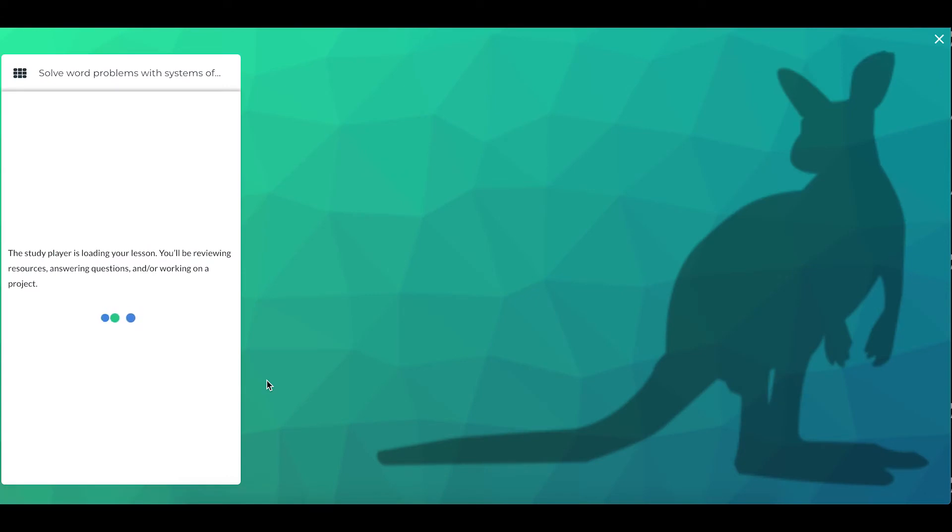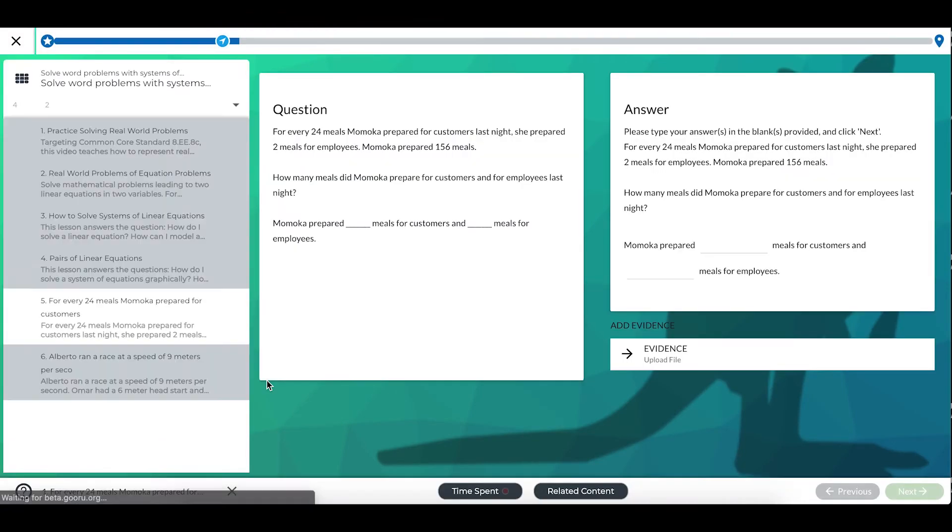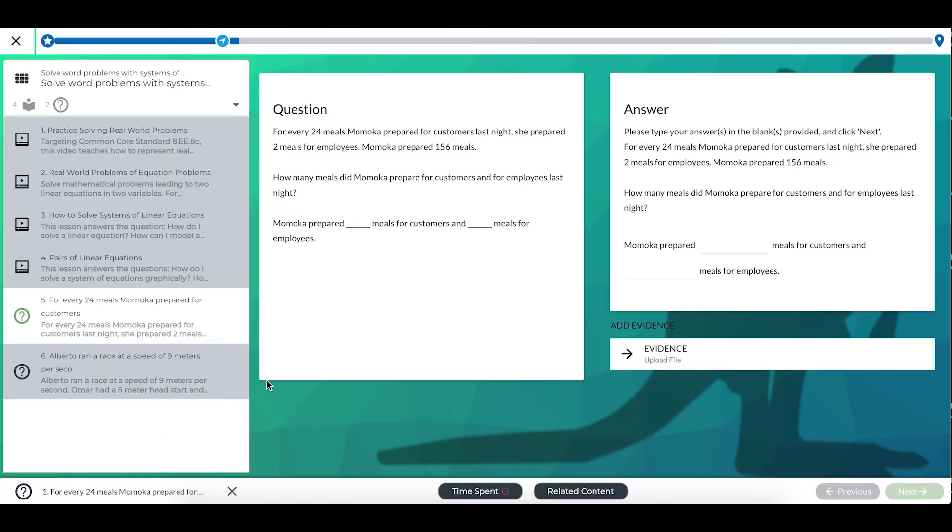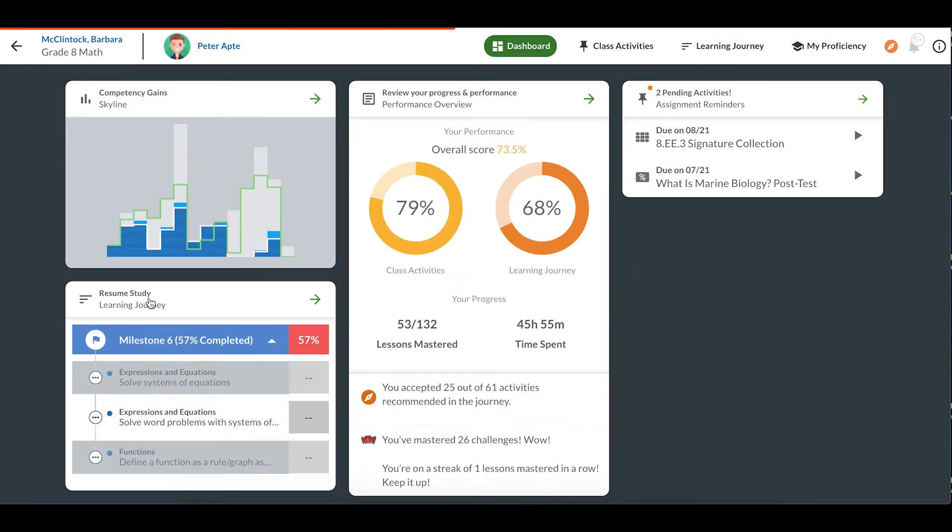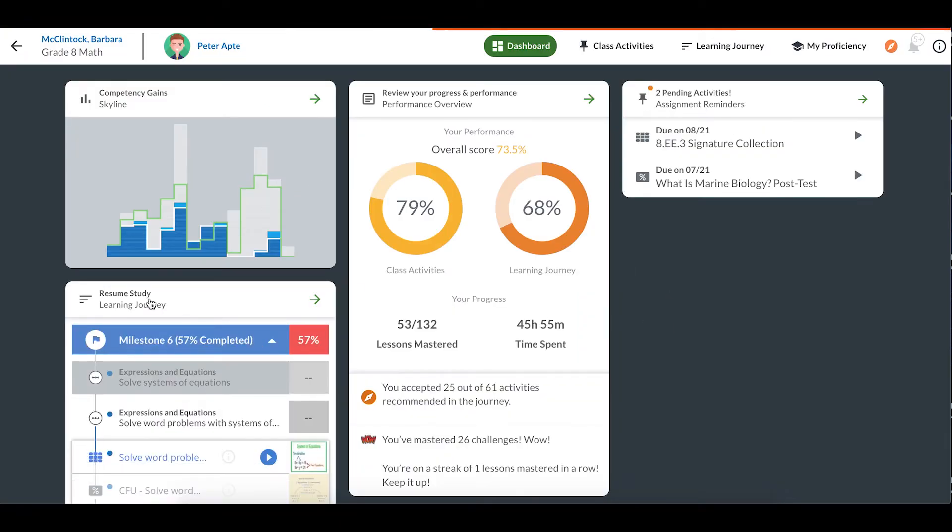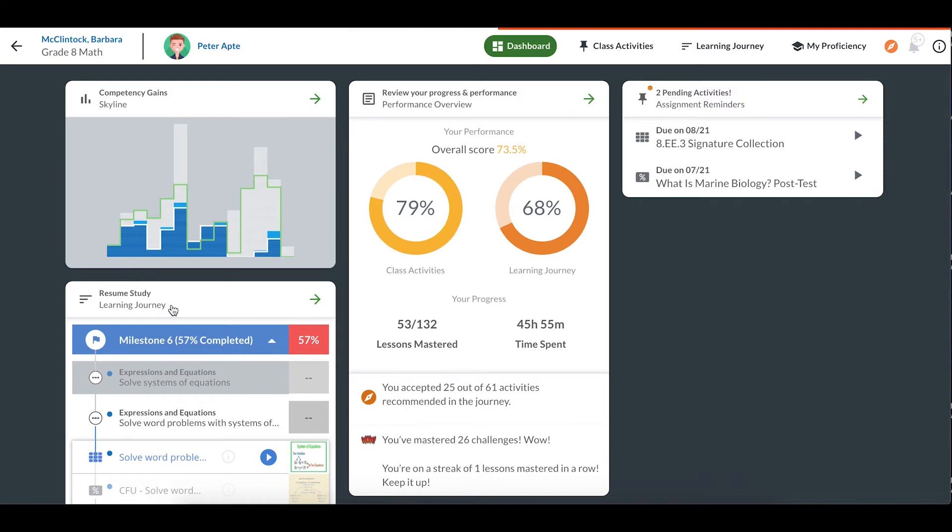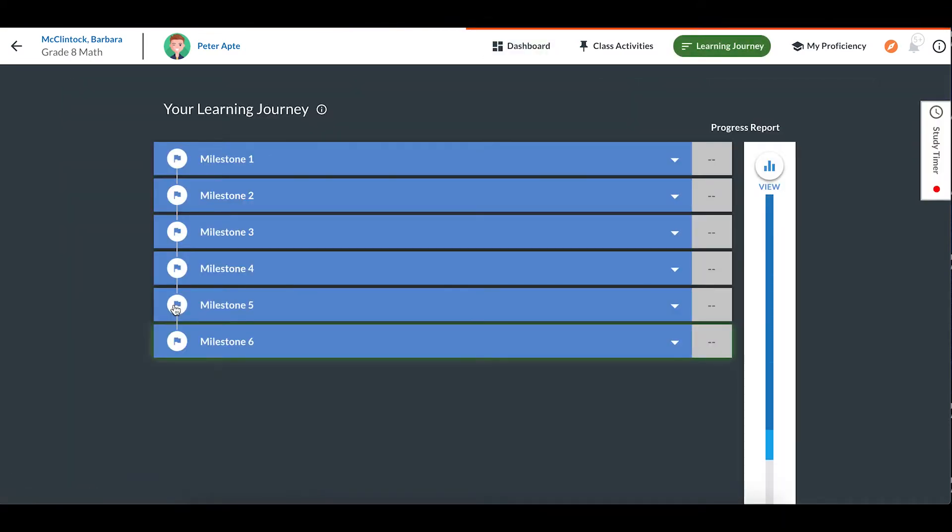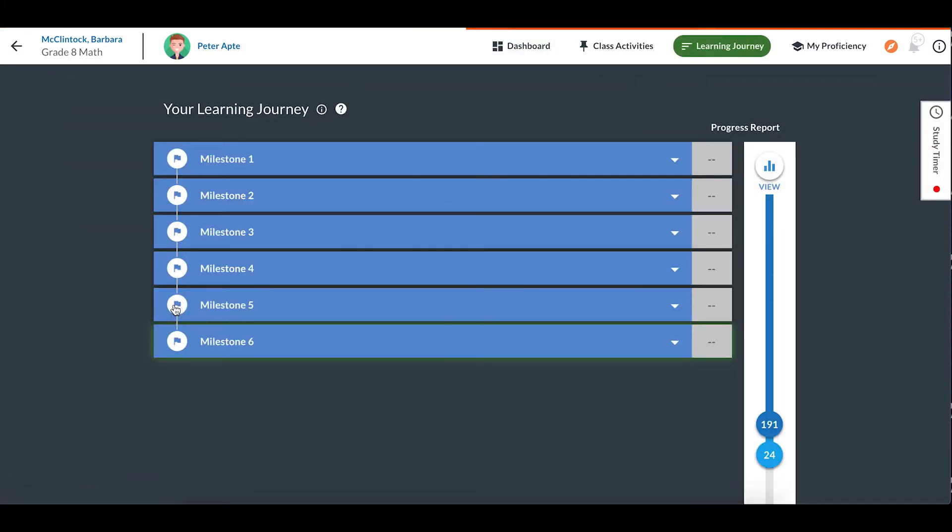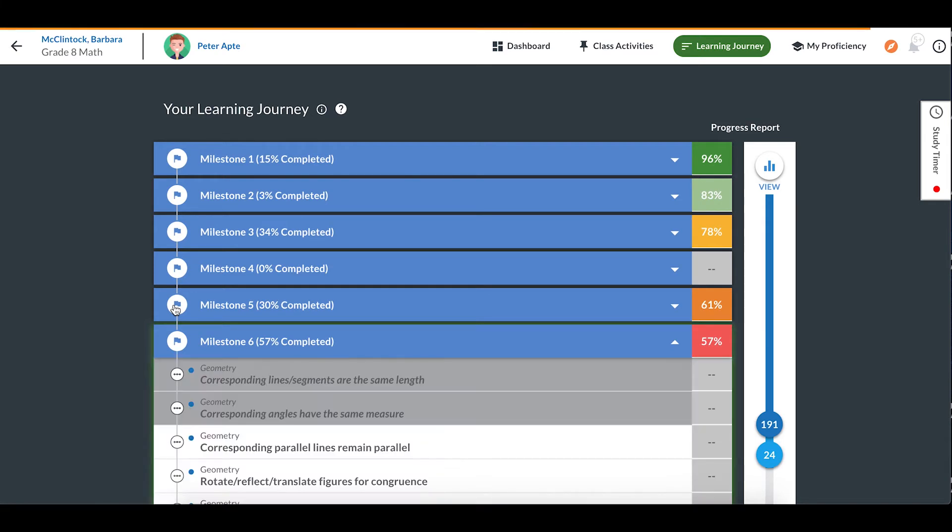You can see that the study player looks a bit different too. We'll talk about that in another video. If you want to view your whole learning journey, you can click on the header here where it says Learning Journey. This will show you all of the lessons you have available to work on, including information about those you've already tried. You can select any lesson to work on from here.